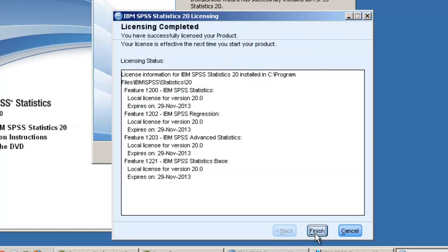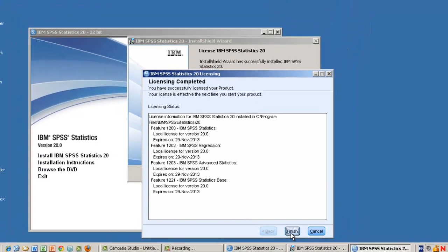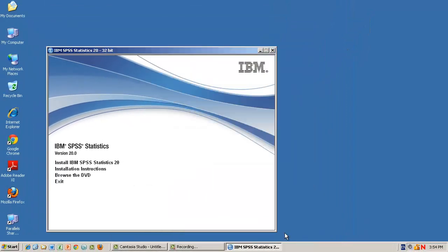This screen details how long IBM SPSS is licensed for. The screen may possibly vary from what you see, but you should see the IBM SPSS statistics feature in the list. Click Finish to complete the Licensing Wizard.